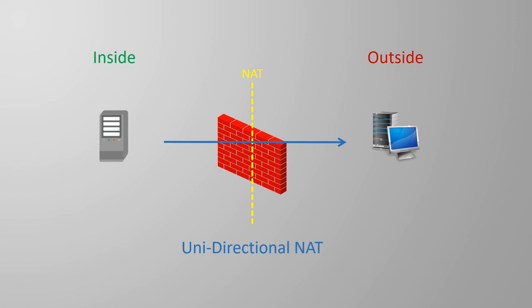Don't let me confuse you though. Once traffic is initiated and the NAT is in place, return traffic from the outside is okay. Unidirectional just means that traffic can only be initiated in one particular direction.